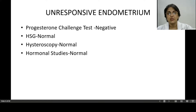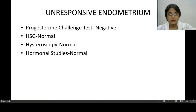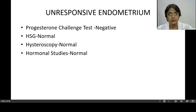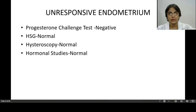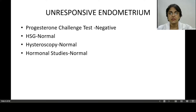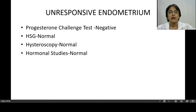In the progesterone challenge test, exogenous progesterone is given — it can be norethisterone or regesterone. A routine dose of norethisterone is given in divided doses for 5 days, or regesterone 10 mg TDS for 5 days. After that, the endometrium should start menstruating; if it does not, the progesterone challenge test is negative.